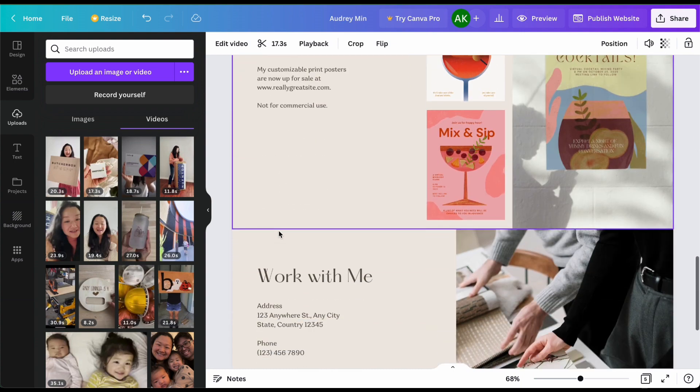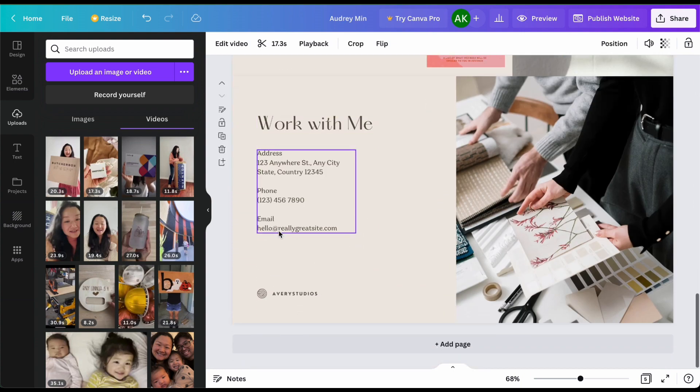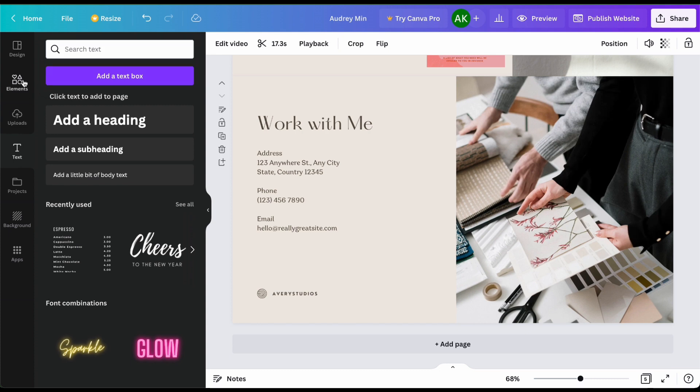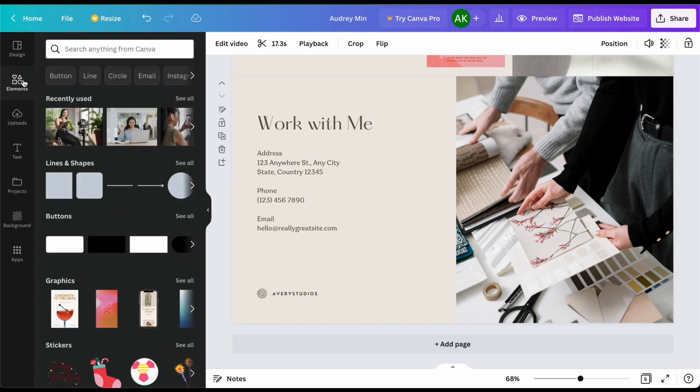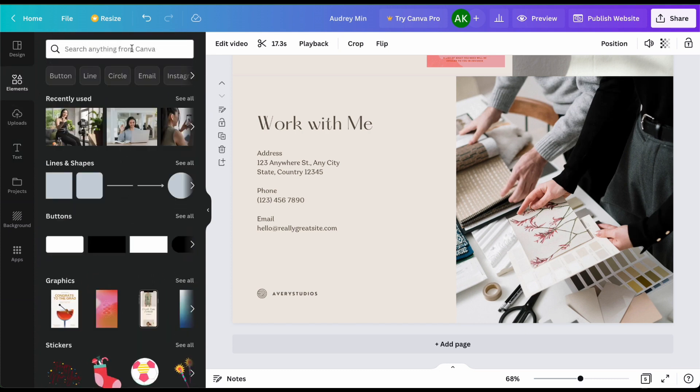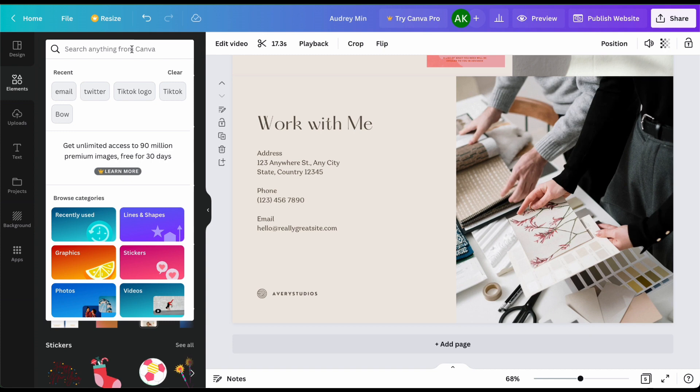And then finally you want to also make sure that you have a section with all of your contact information and all of your social media handles. Where can they find you? How can they reach out to you? All of that jazz.